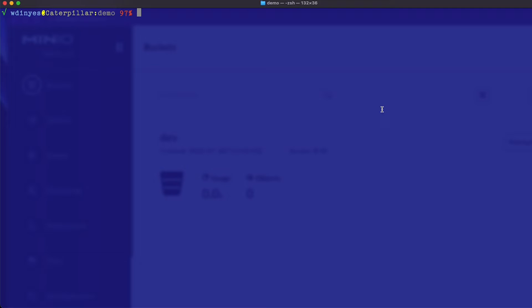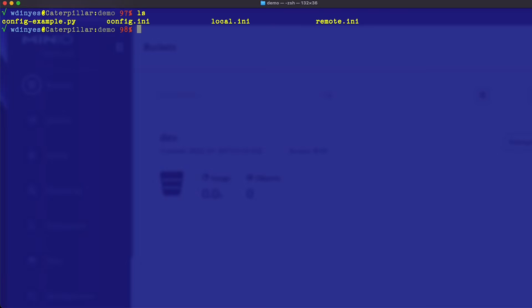Let's take a look at the demo code for a config file. This demo code is available as part of the lab files you download for this course — just look in the demo folder in the collateral you downloaded. In that folder you have a config example, a config INI, a local, and a remote.